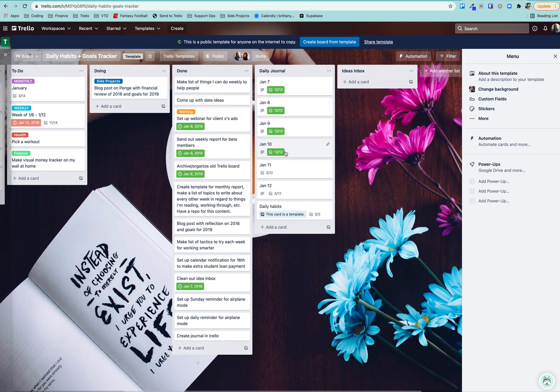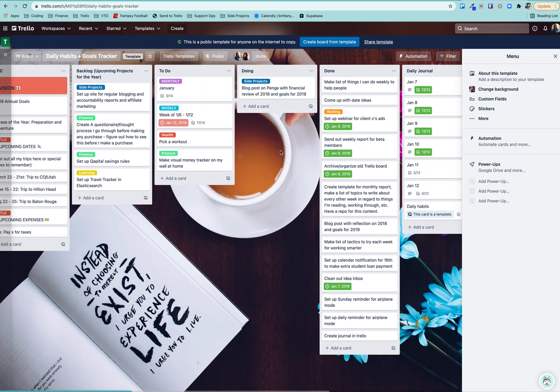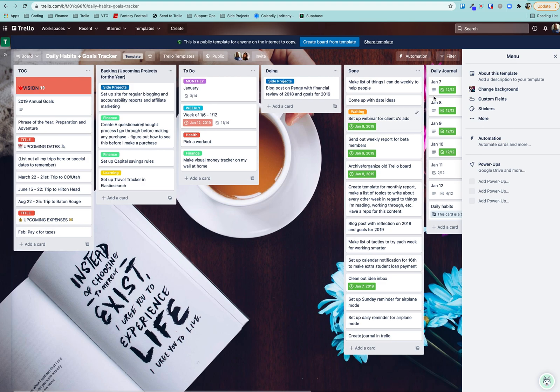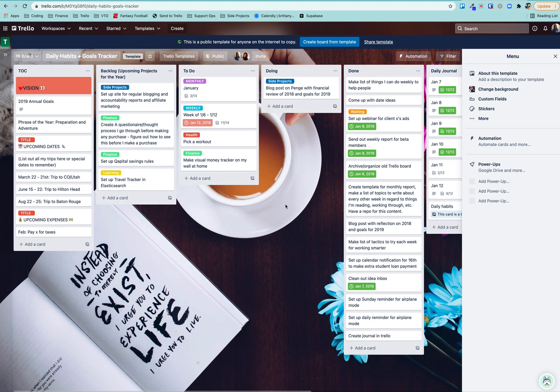But yeah, this is a super powerful board that I really like to use on a daily basis. And there's lots of cool stuff you can do with it. And it's helpful for using labels to keep track of how they relate to my goals.